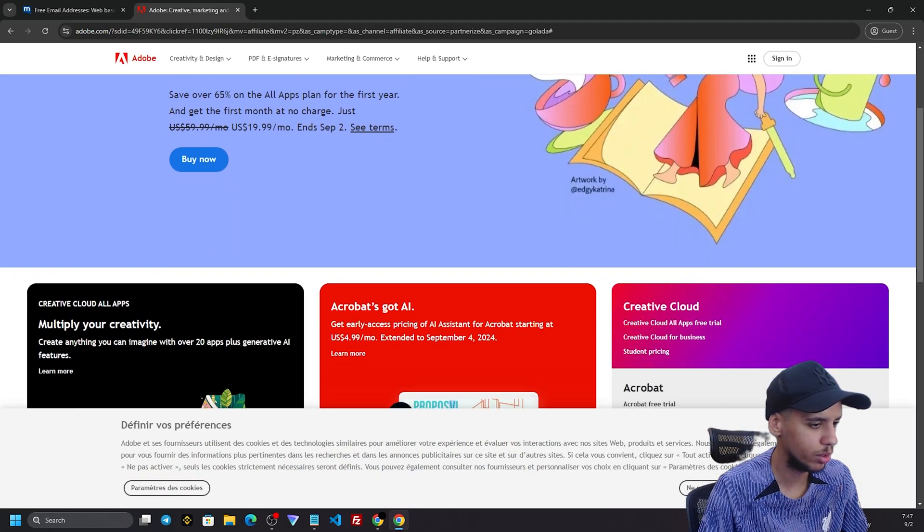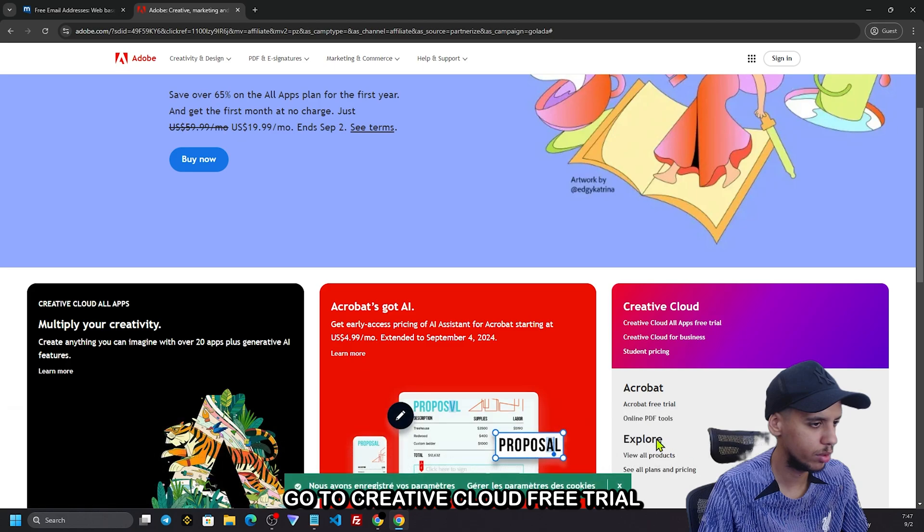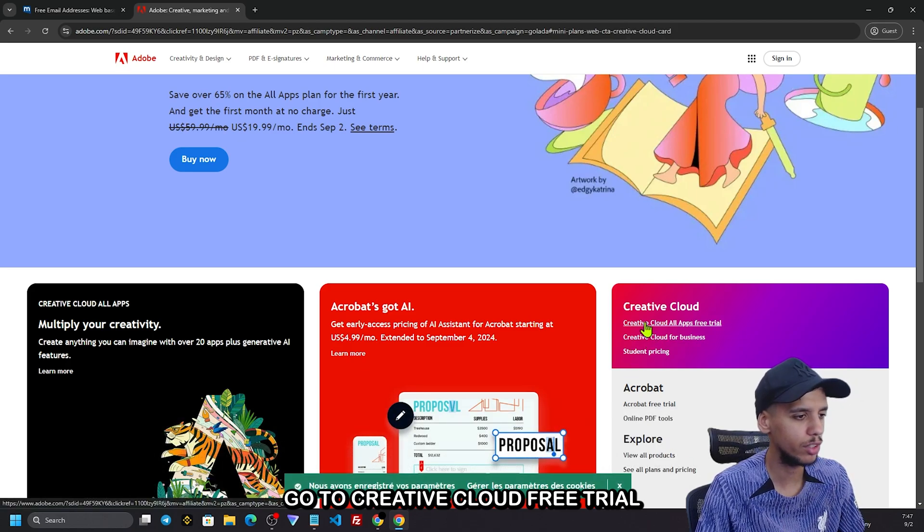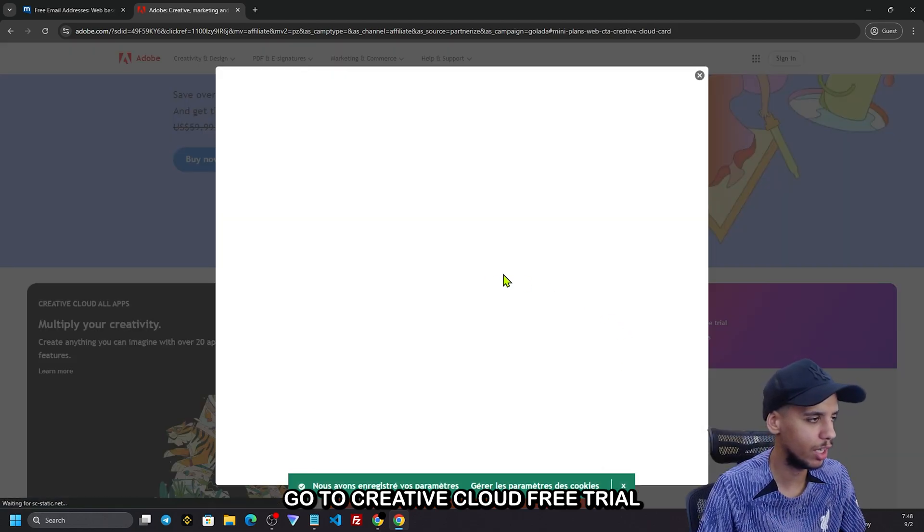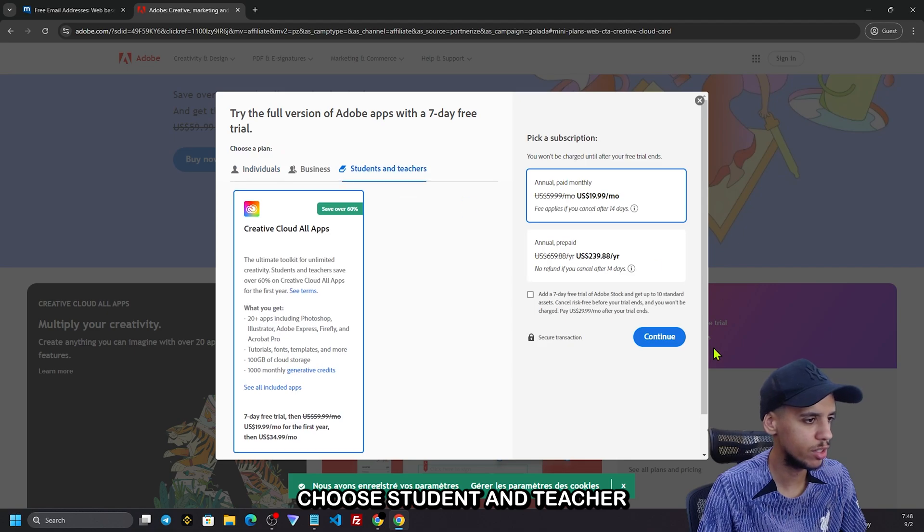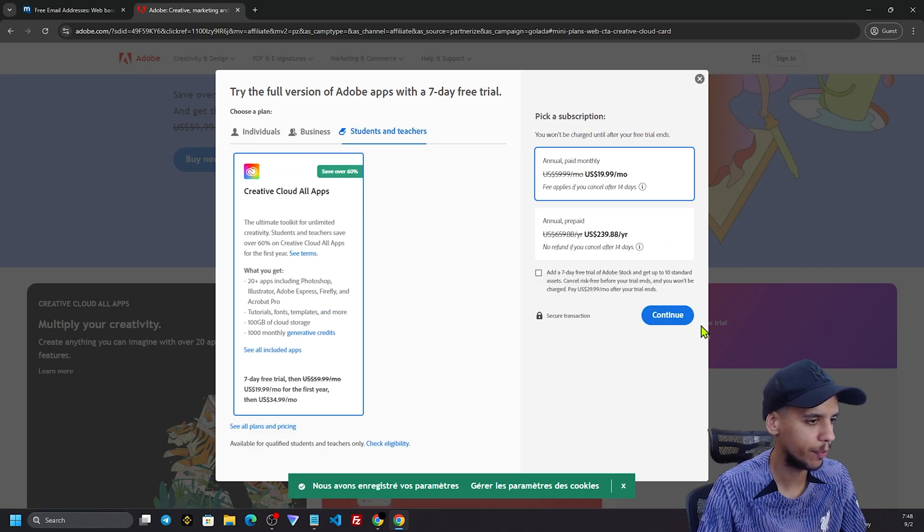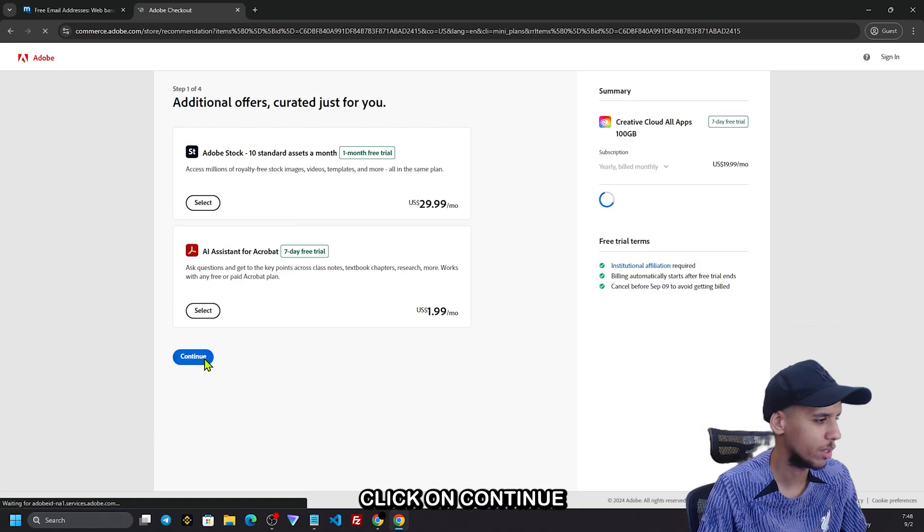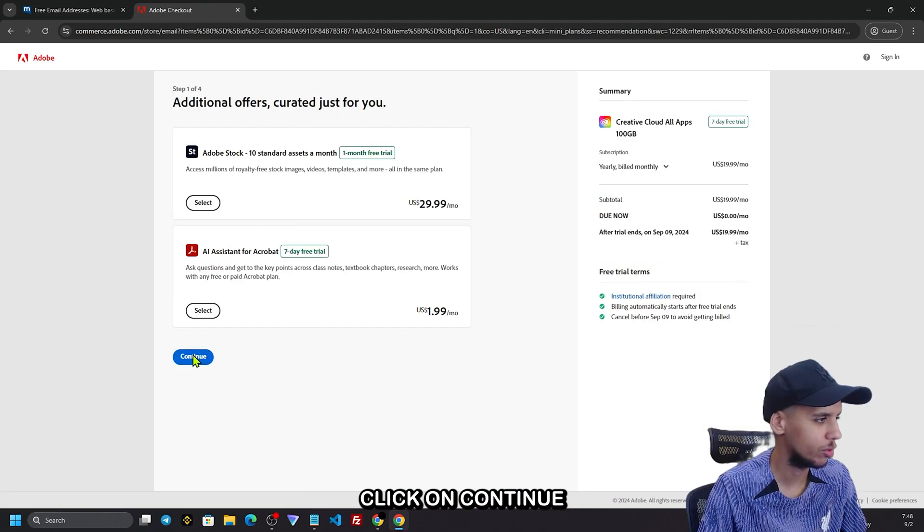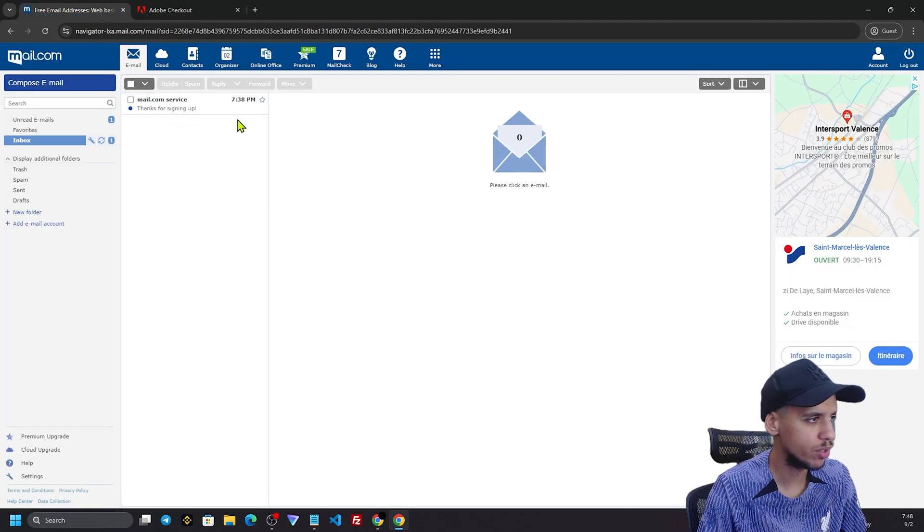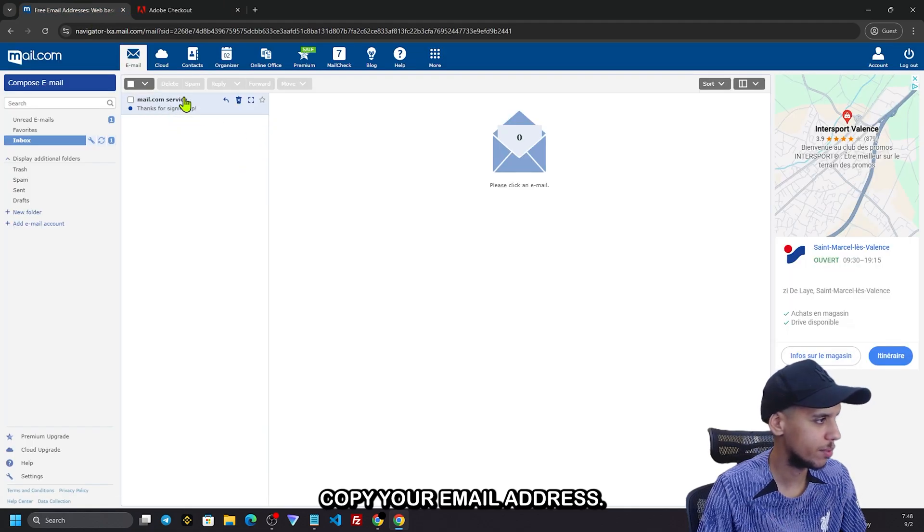Go to Creative Cloud. So it's student and teacher. Here we're going to continue. Enter your email address.